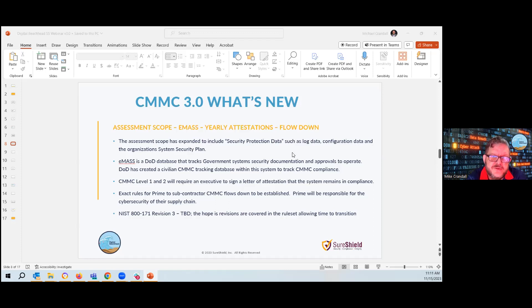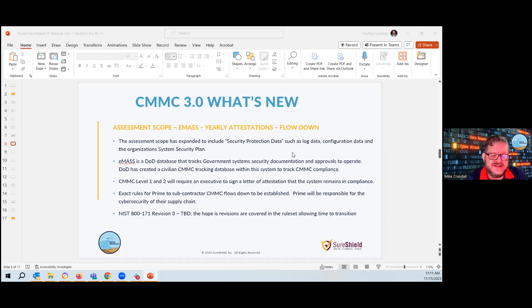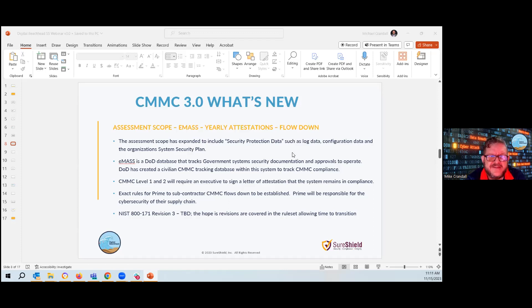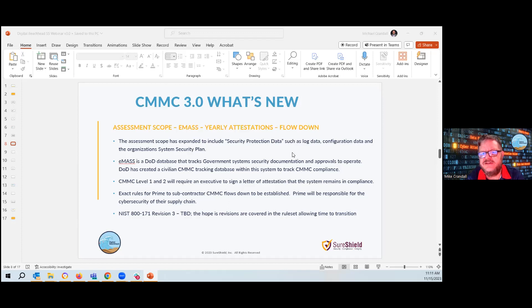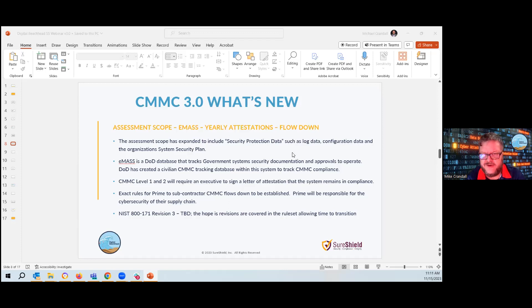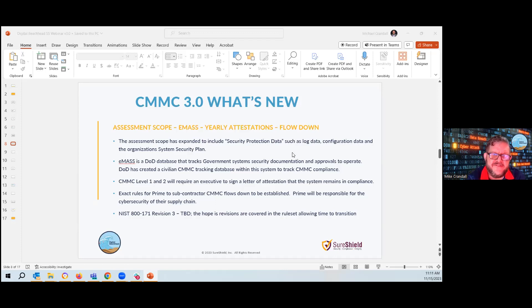EMAS, which is a tool that the DOD currently uses to manage their approval to operates and their network security systems, has a new database specifically for CMMC. So you'll be uploading all of your documentation into EMAS or your C3PAO who audits you will be uploading your information into EMAS depending on whether you're self-certifying or having to be certified by a C3PAO.